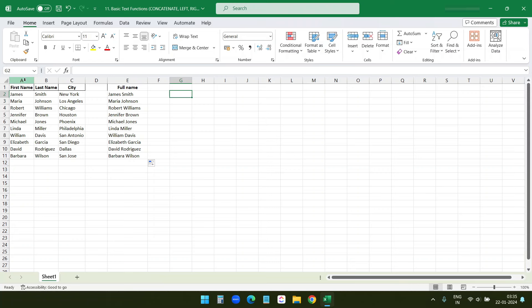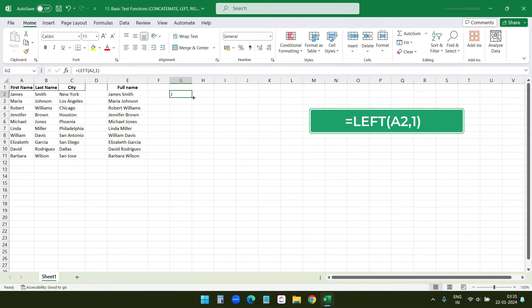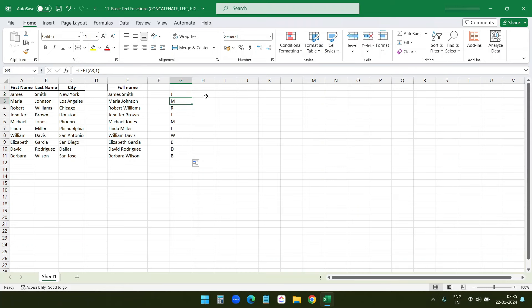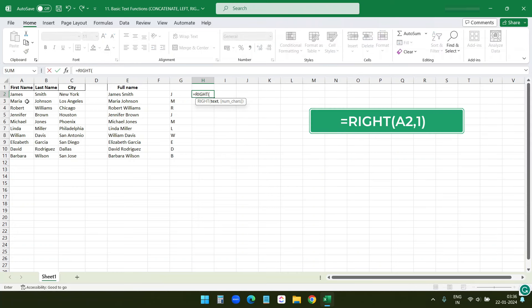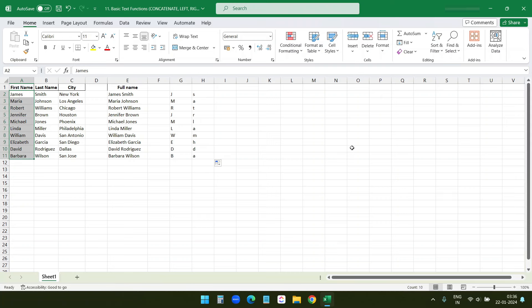Now let's use the LEFT function to extract the first initial from each first name. I'll type the LEFT formula, select the first name cell as text, and enter 1 as the number of characters since I only need the initial. I'll drag this for all rows — it grabs one character from the left of each cell. Using the RIGHT function with the same text and 1 character grabs one character from the right of each cell. These CONCATENATE, LEFT, and RIGHT text functions are simple yet powerful for text manipulation in Excel.